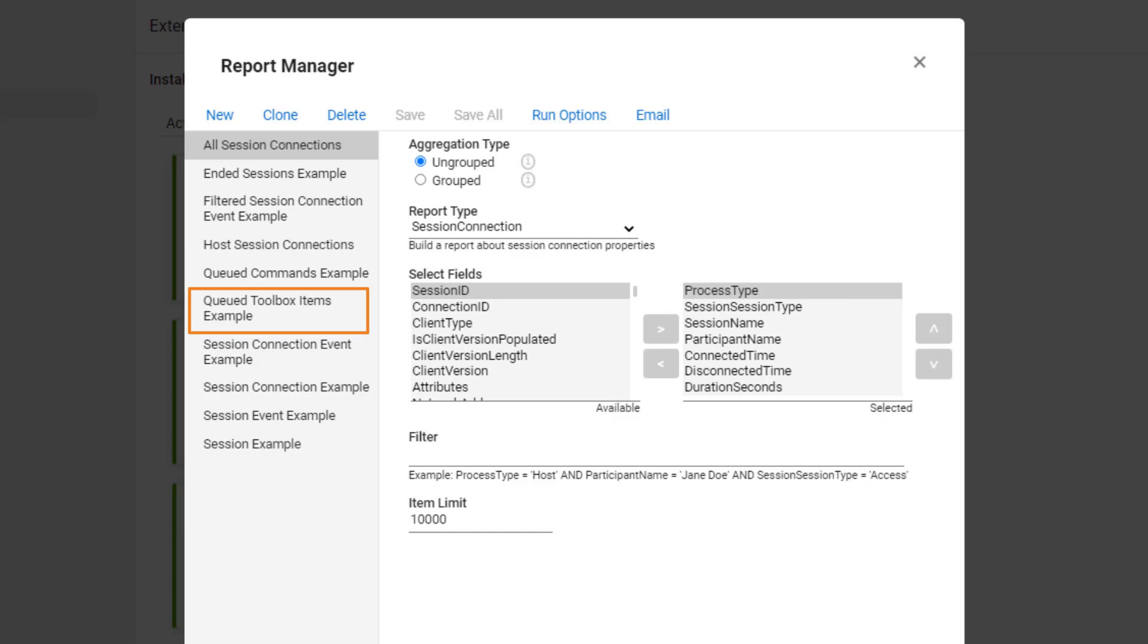Last is Queued Toolbox Items Example. This report can be used to investigate whether a malicious program was run on any machine.